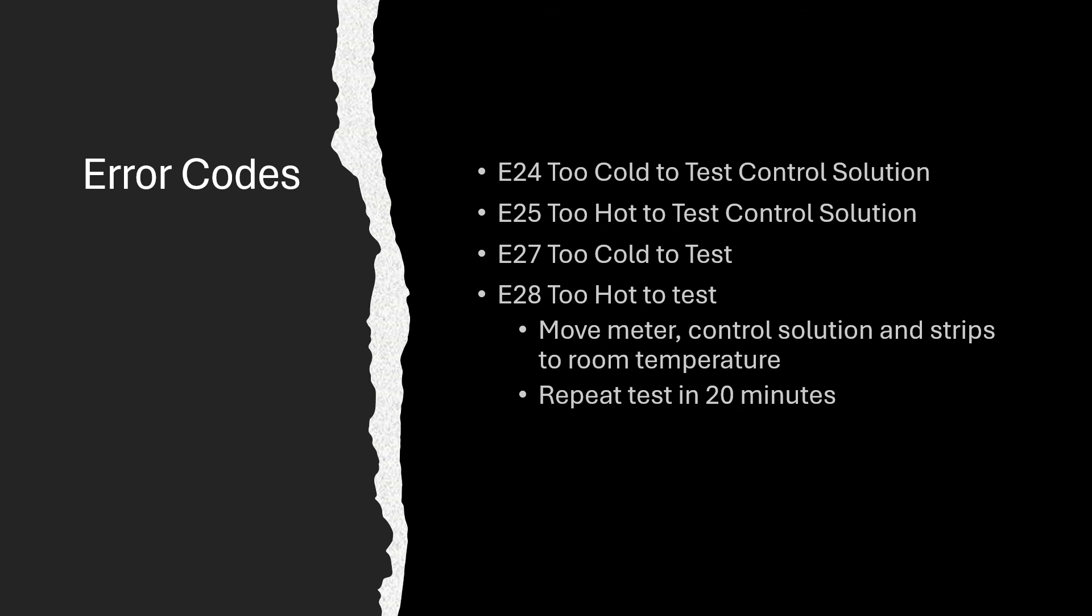E28, too hot to test. For all of these codes, you'd want to move the meter, control solution if you're doing a control solution test, and test strips to the appropriate temperature, wait 20 minutes and repeat the test.